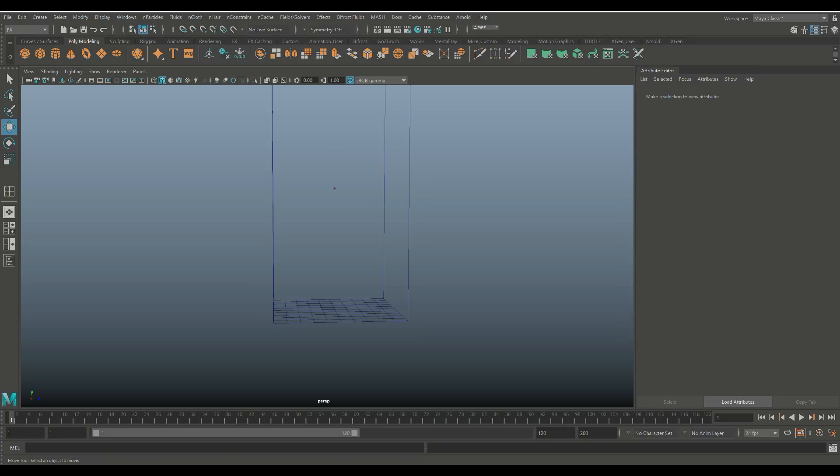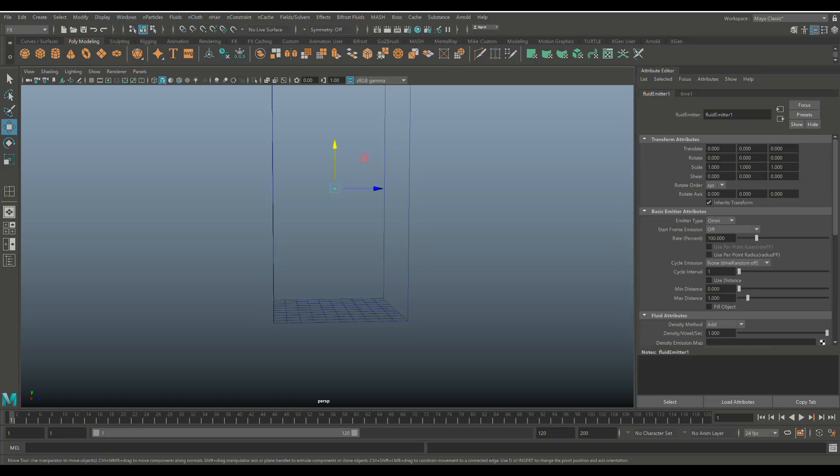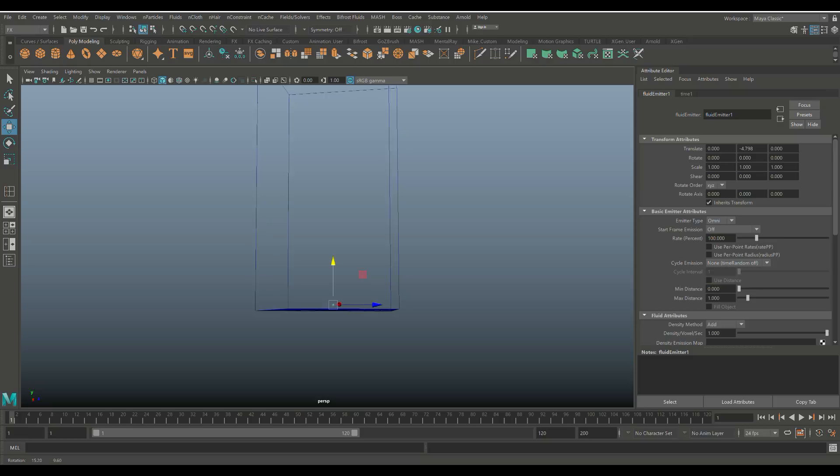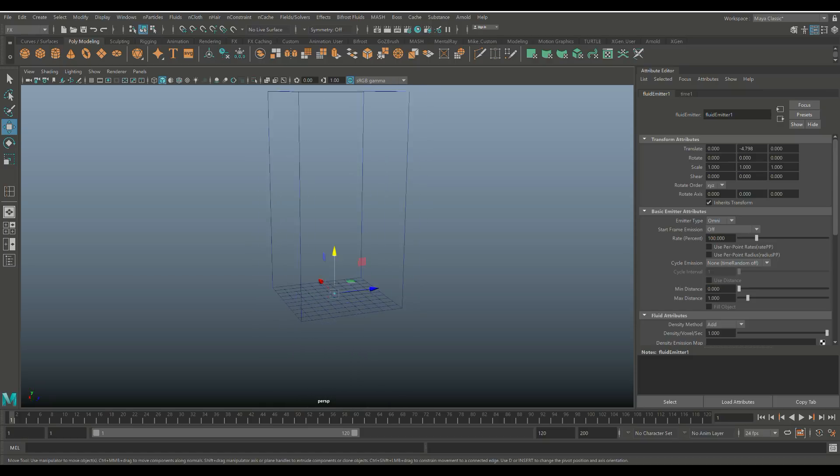And then second, I'm going to go in and take my little emitter here and push that down until it's just above the floor in my box, okay?